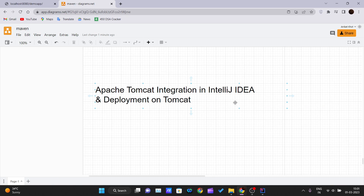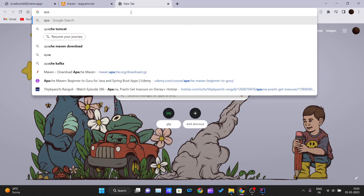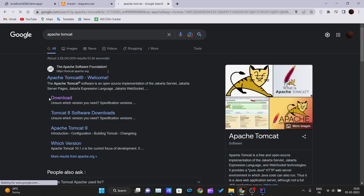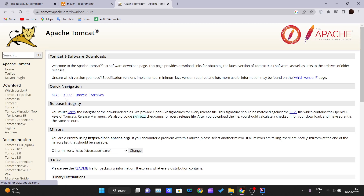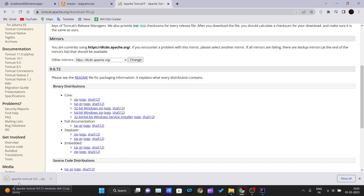First we need to integrate Apache Tomcat with IntelliJ IDEA. For that you need to download Apache Tomcat on your PC. Go inside your browser, search for Apache Tomcat, and click on the download tab. Come inside the binary distribution and under Core you can click on any one of these files. If you are on 64-bit Windows, just click on the zip file.